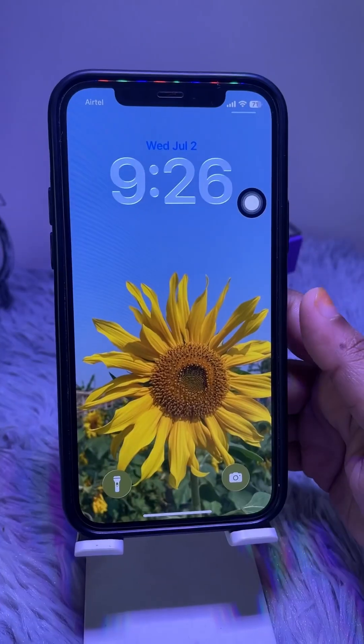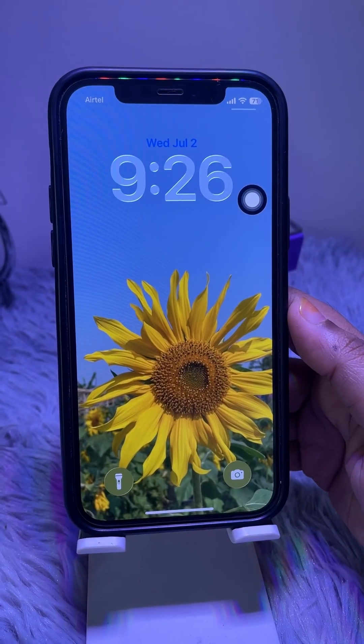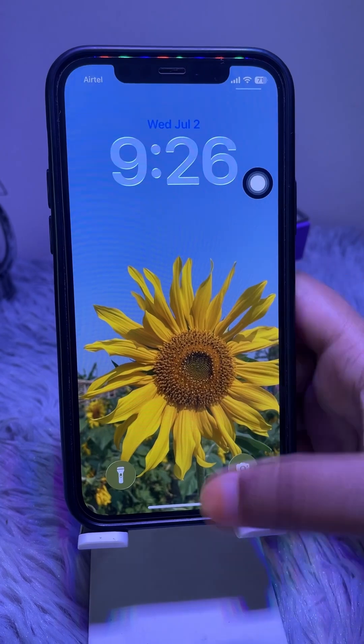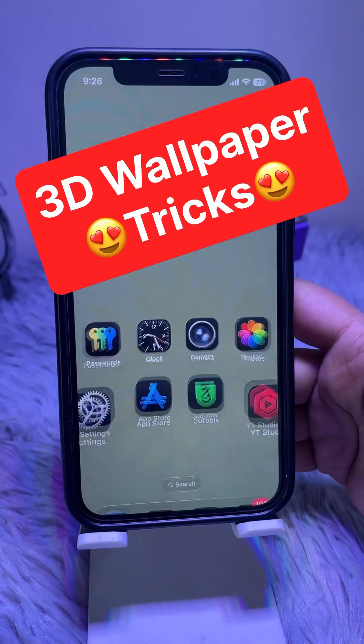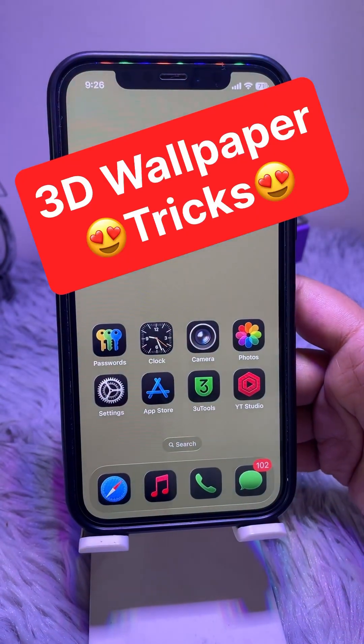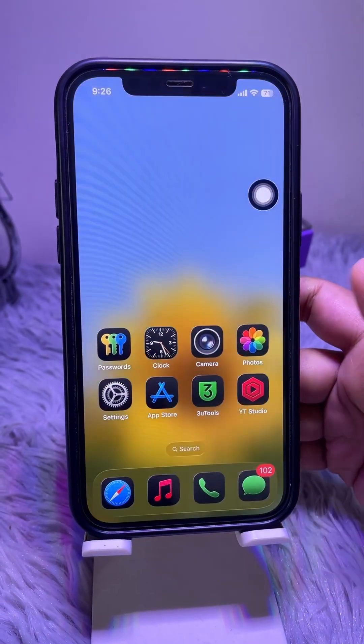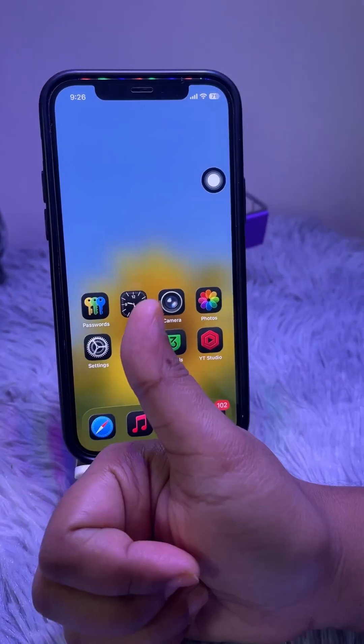These features only work on the lock screen. You won't get the 3D effect on the home screen wallpaper. Thanks for watching.